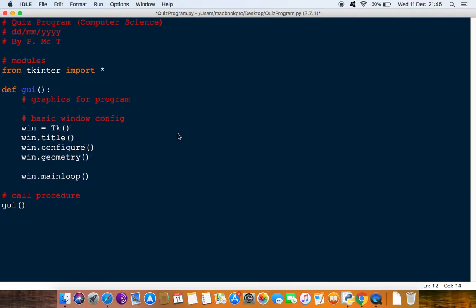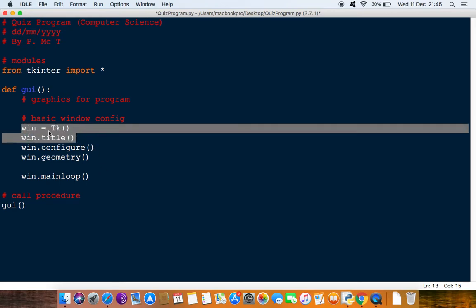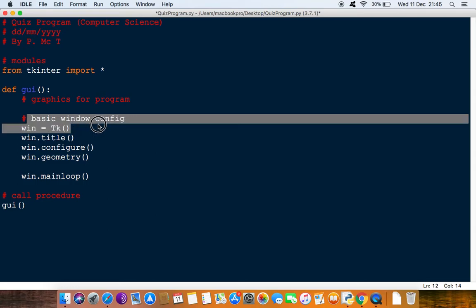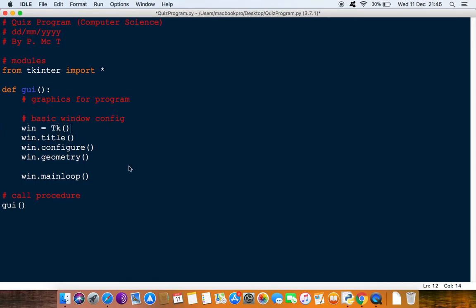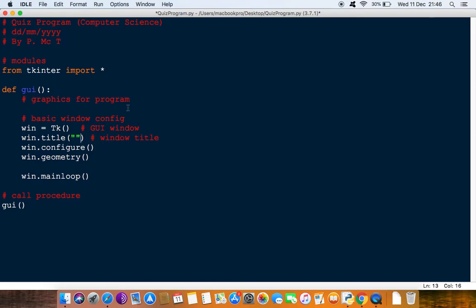What we should probably do for the moment is label all of these up with inline comments - usually put two spaces then a hashtag. So this is just the GUI window, and this is the program taskbar at the top where we'll have the title. We'll say 'window title' and then put the title in either single quotes or double quotes - I'm just going to say 'Computer Science Quiz'.